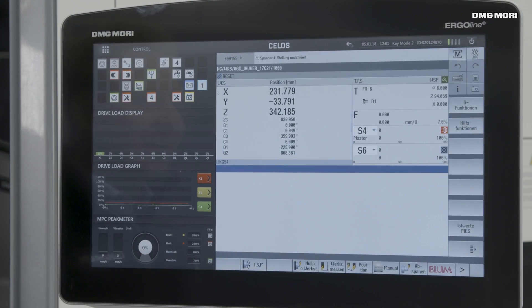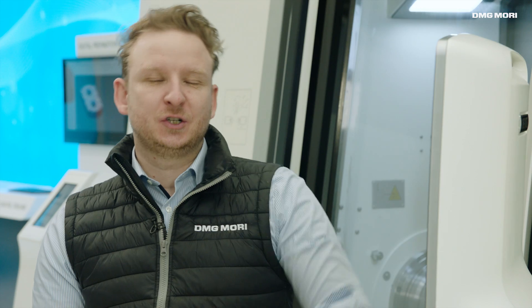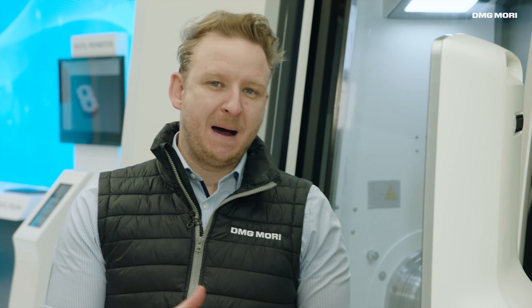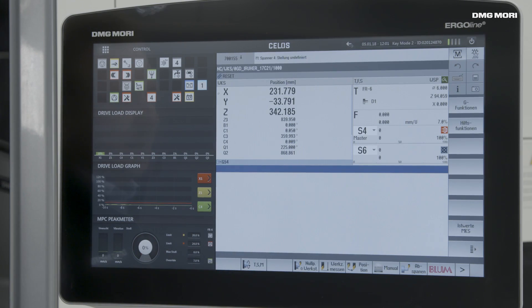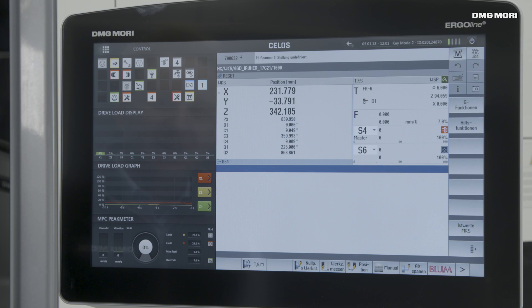We will start with the control app, which is the most important app for the machine. We access directly the classic control, the base behind CELOS. In this case it is a Siemens 840D, although CELOS is available with Fanuc and Heidenhain. It is possible to work in the same manner as already done on other machines through this app on this control panel.